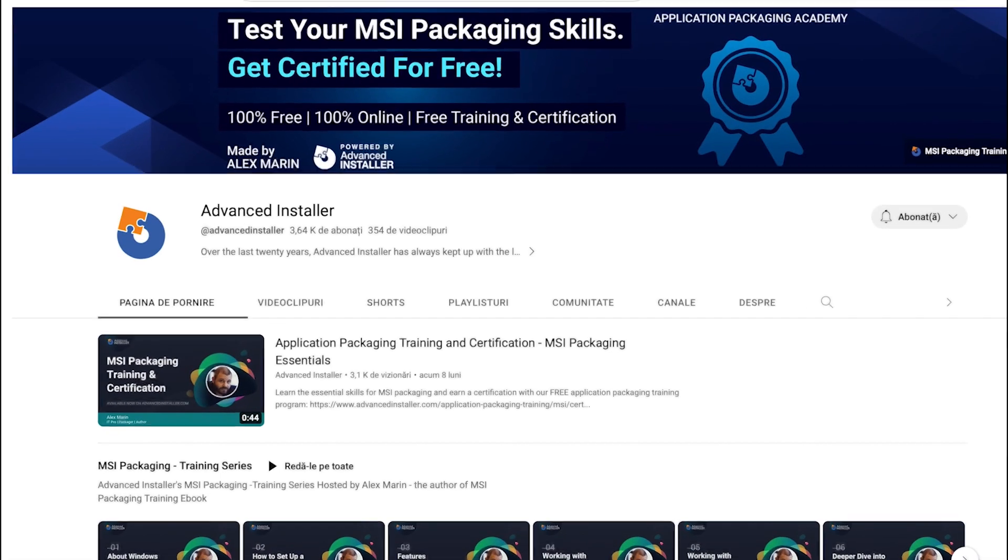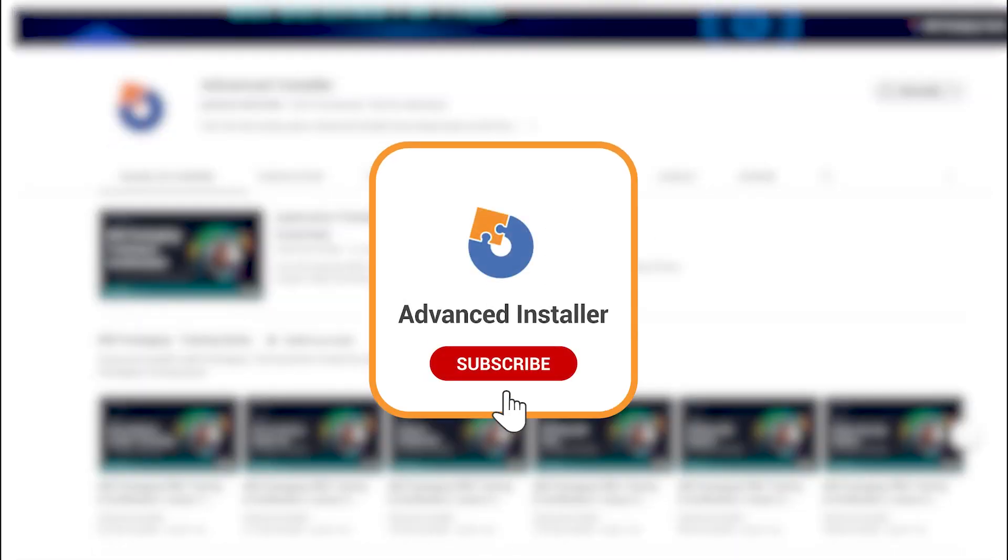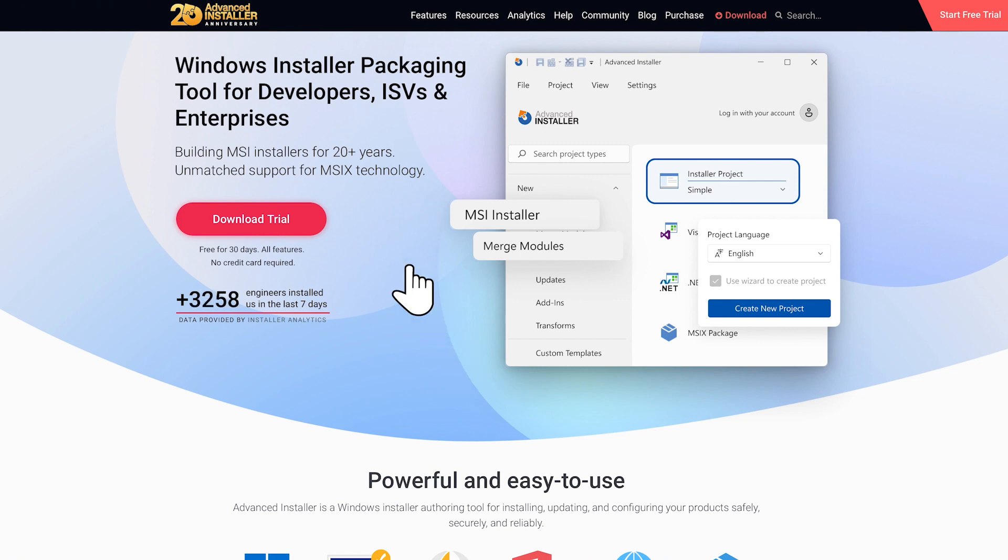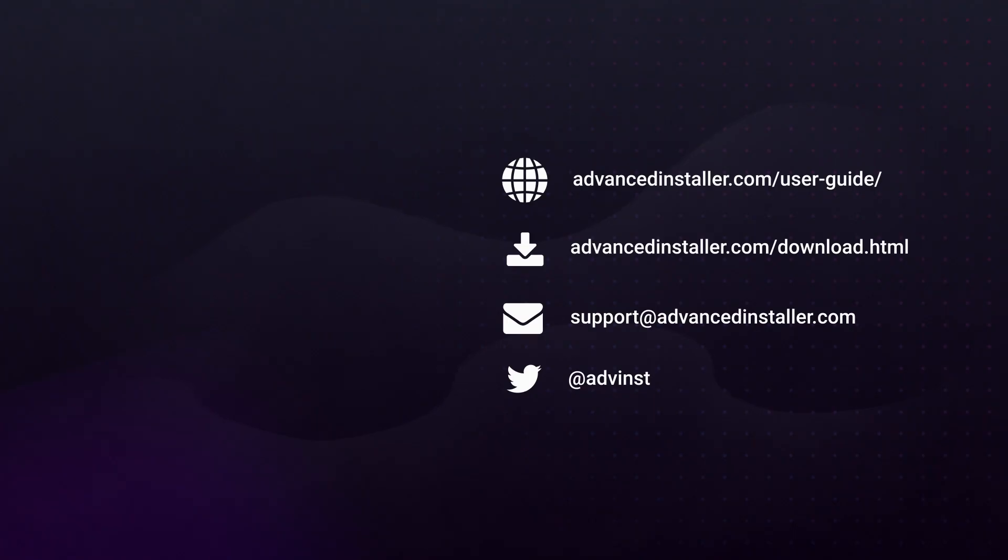I hope you found this video useful, and stay tuned for more exciting updates and features from Advanced Installer designed to simplify your software packaging and deployment journey. Until next time!